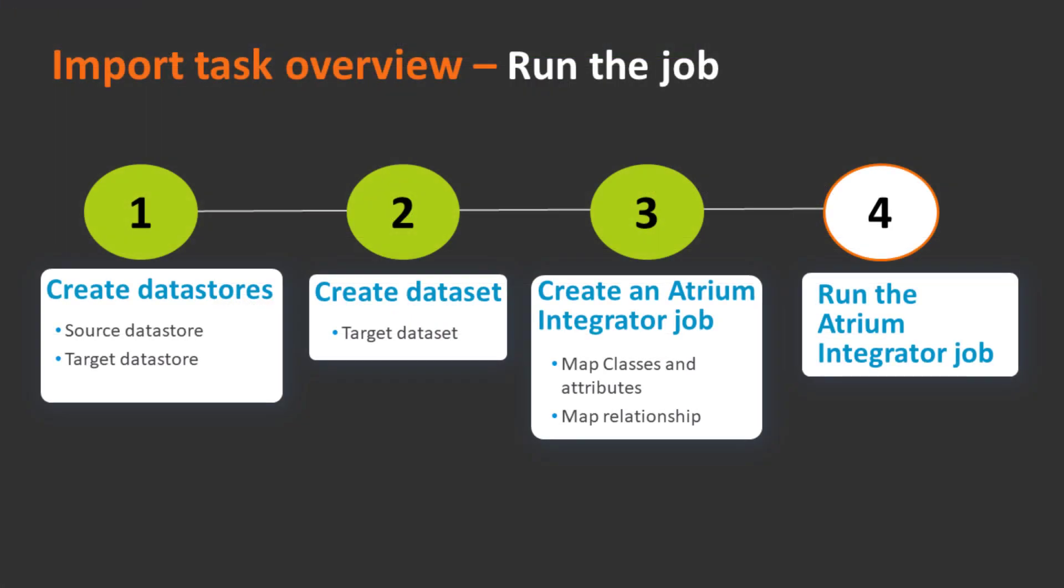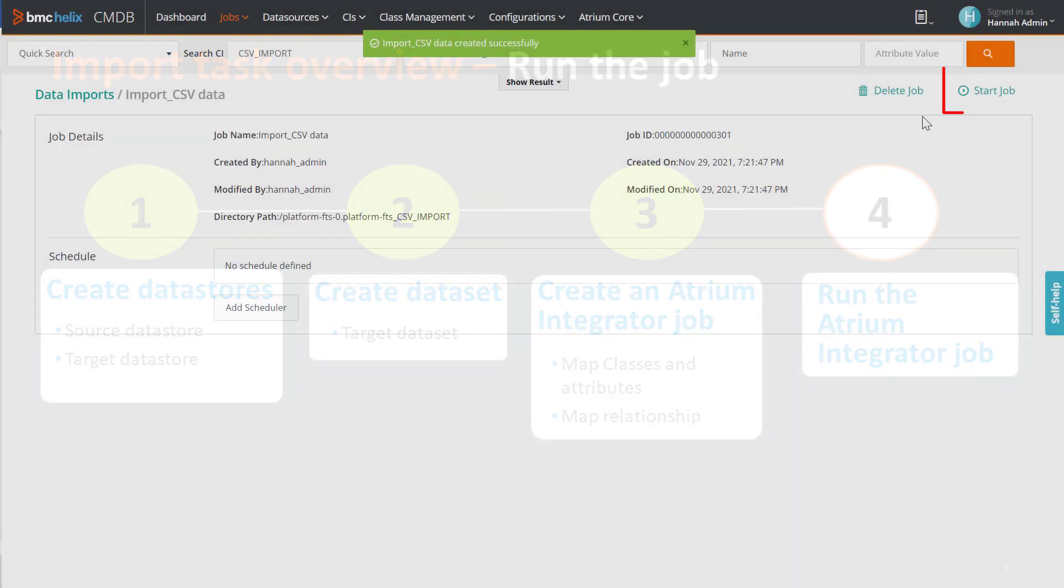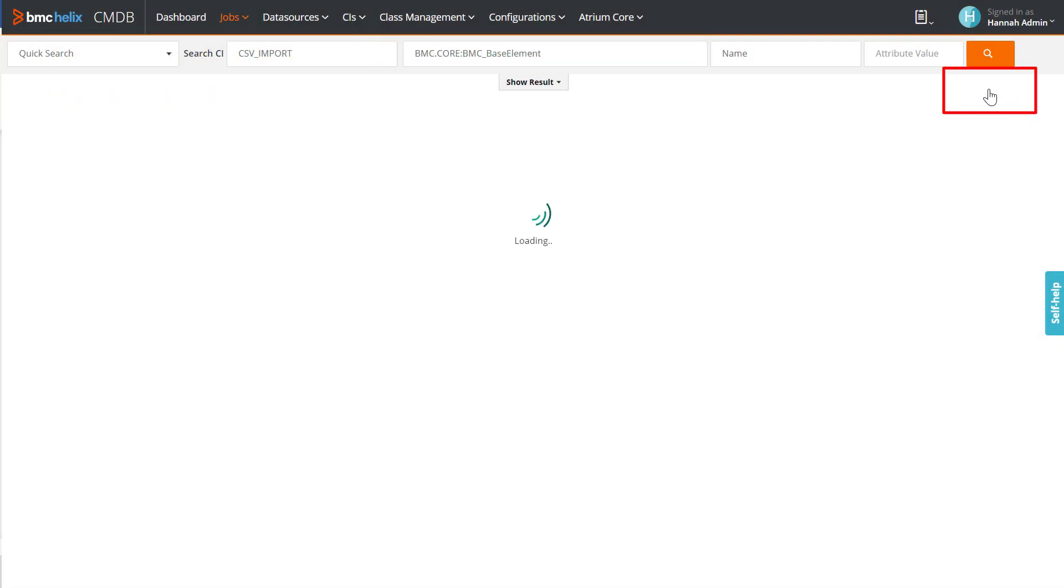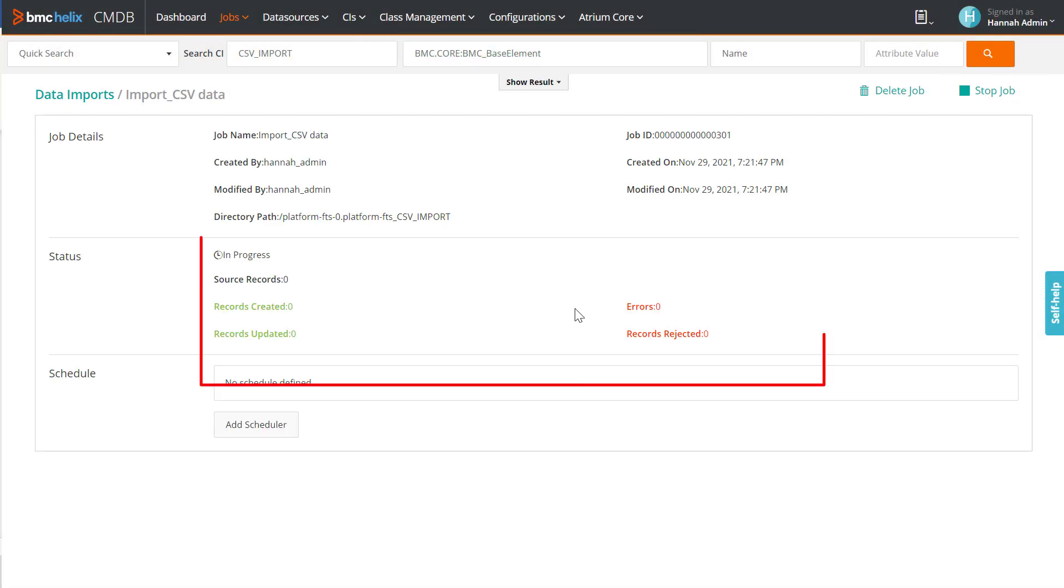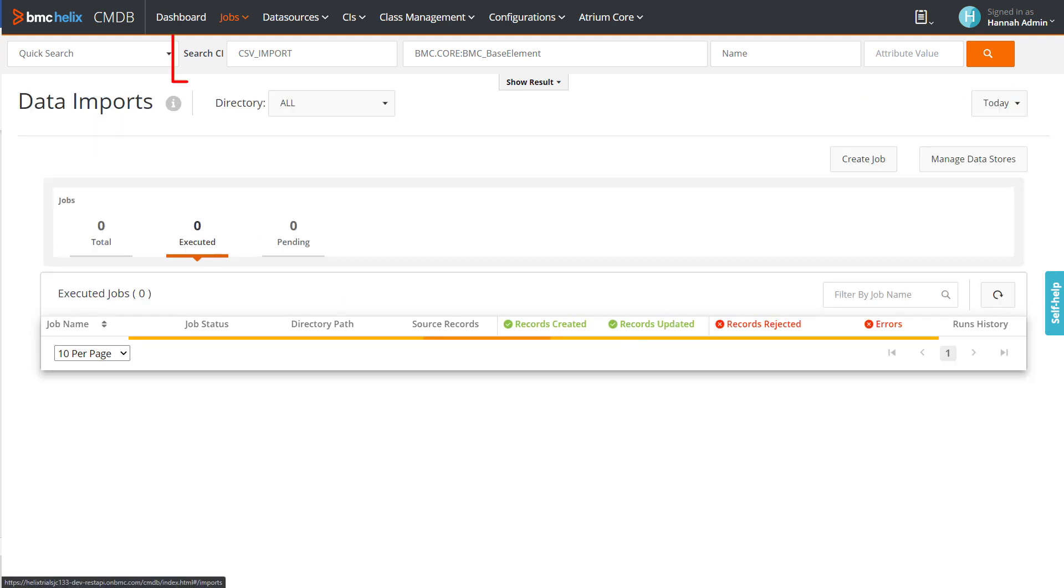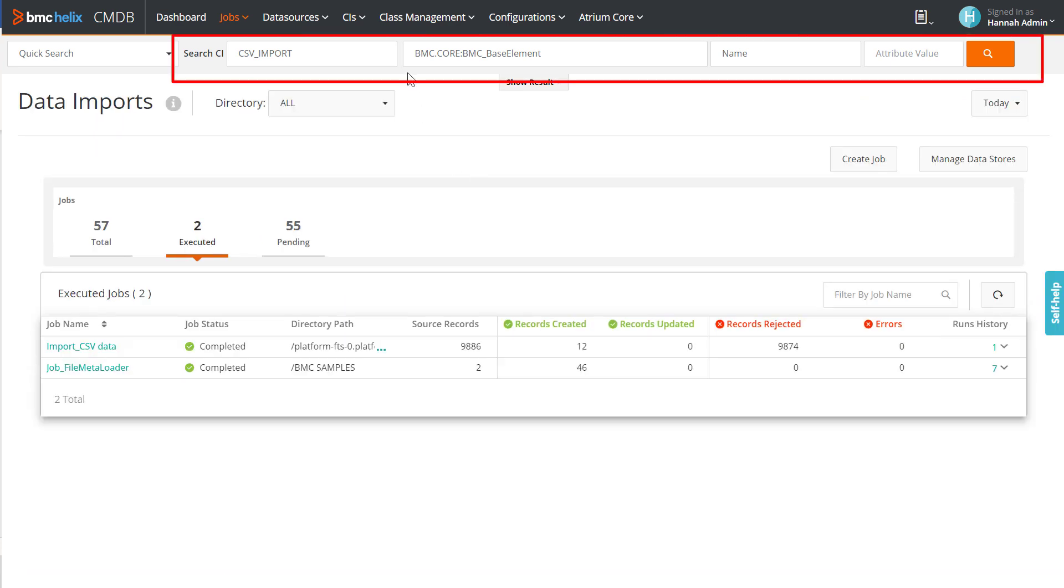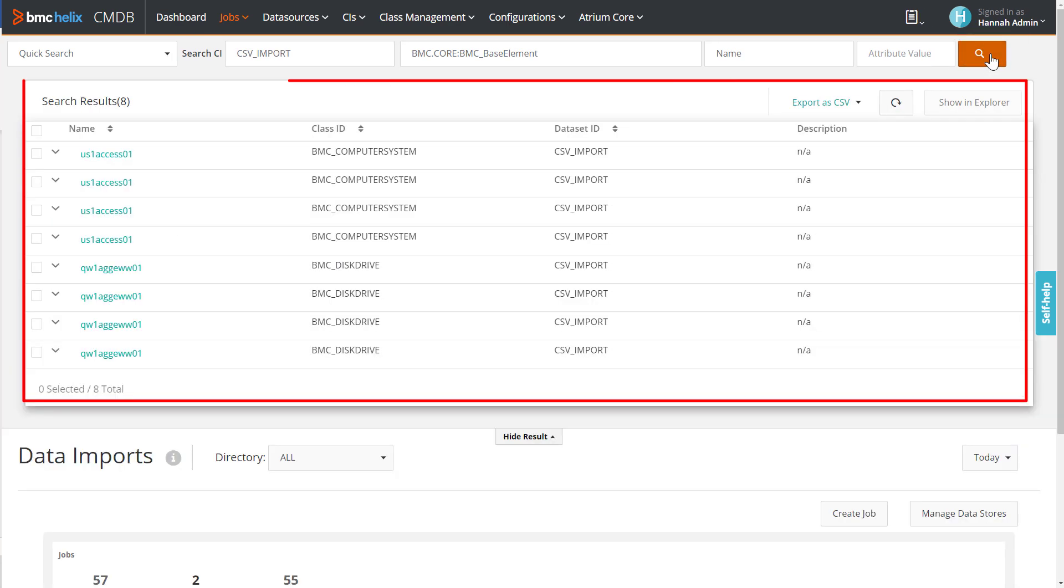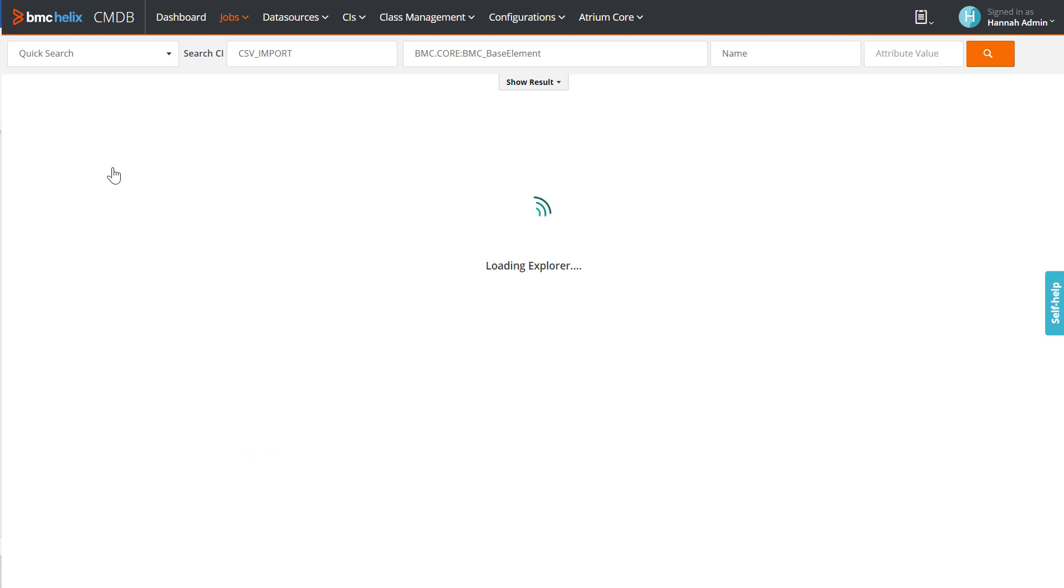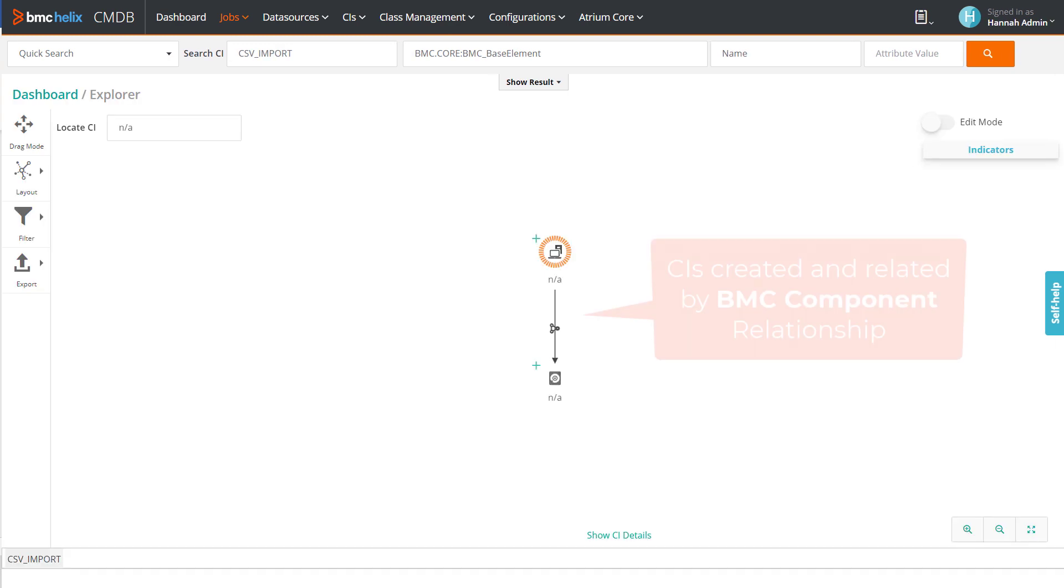To begin the data import, click Start Job. After the job is complete, you will see the status and the job run details on the screen. We can see that the CSV import dataset is populated with the correct data. Click any CI and view it in CMDB Explorer.